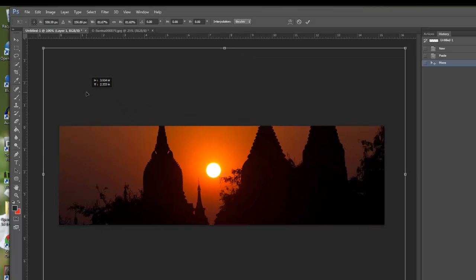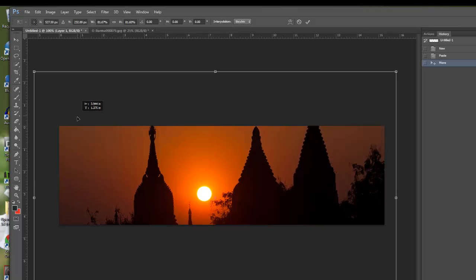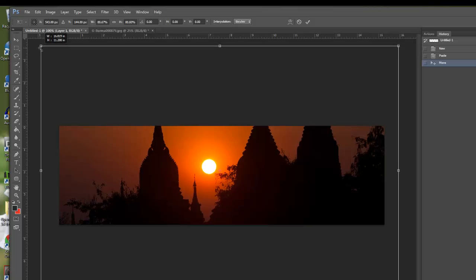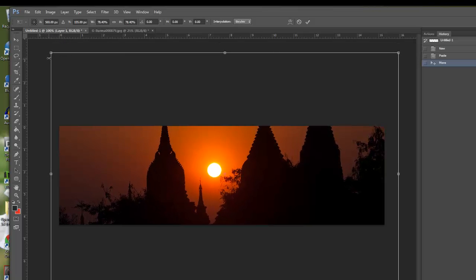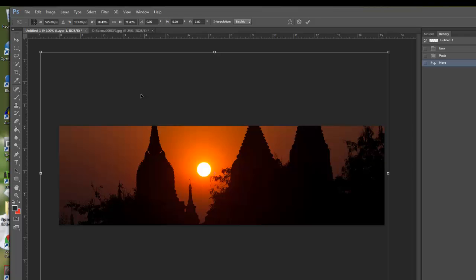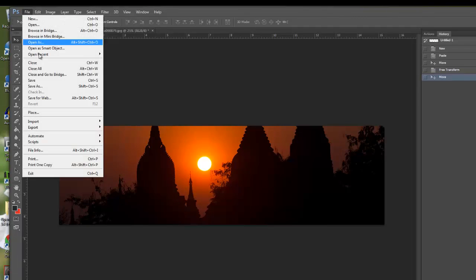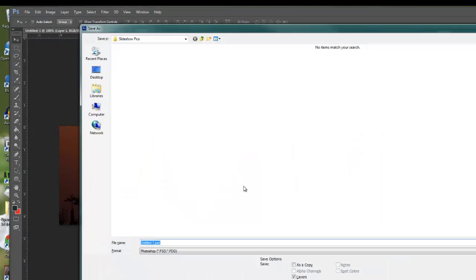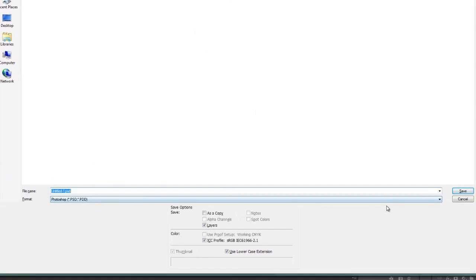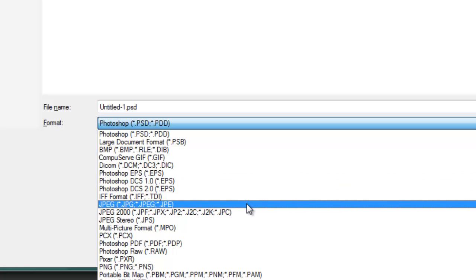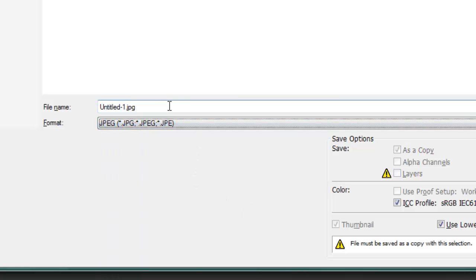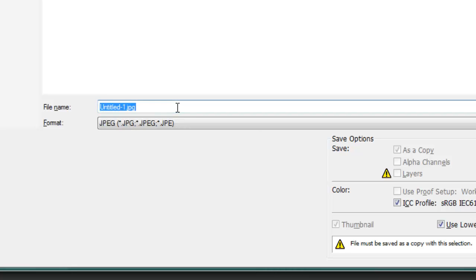Let's drag this up and resize it until we're happy with the framing. When you're happy with how you've framed and resized your image, hit the Enter key and you're ready to save your first slideshow image. Go to File > Save As, or use Ctrl-Shift-S. Under Format, choose JPEG, give it a name — something like FPSS for Front Page Slideshow — then 001 for your first image, and hit Save.